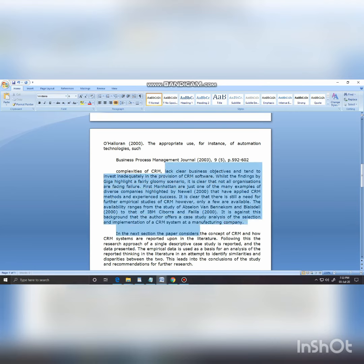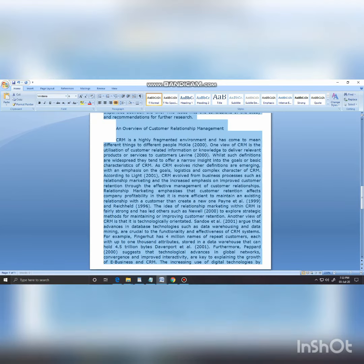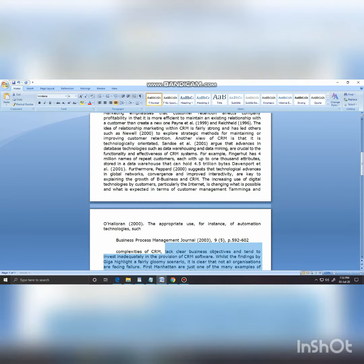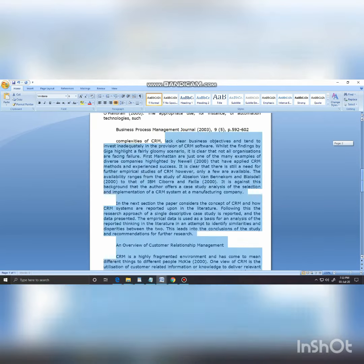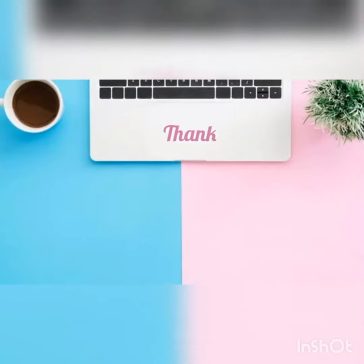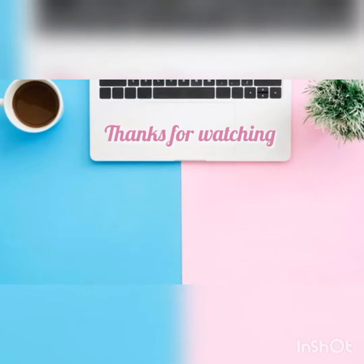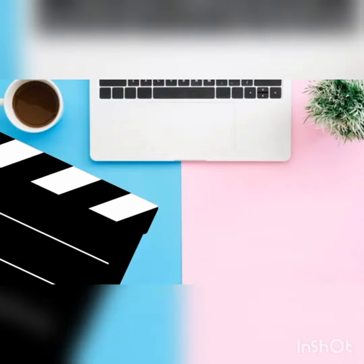Thank you for watching my video. Please like, subscribe, and share this video. Thank you. See you next time — I hope you will also watch the next video.